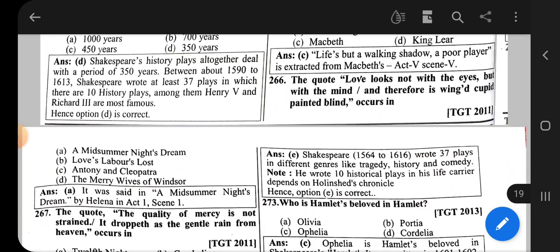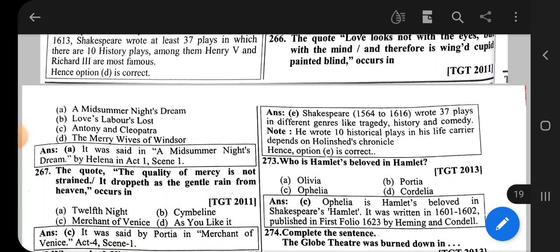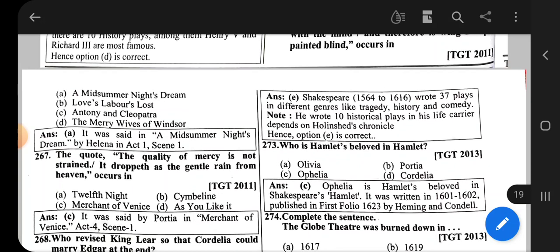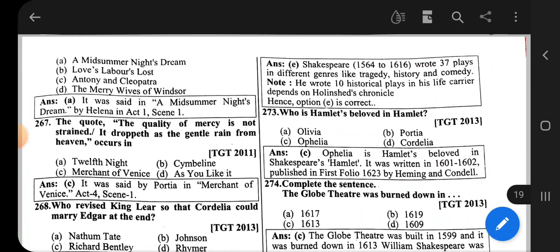Question number 266: The quote 'Love looks not with eyes but with the mind, and therefore is winged Cupid painted blind' occurs in A Midsummer Night's Dream. Helena speaks this statement in Act 1, Scene 1.